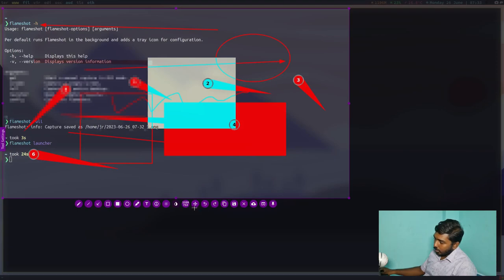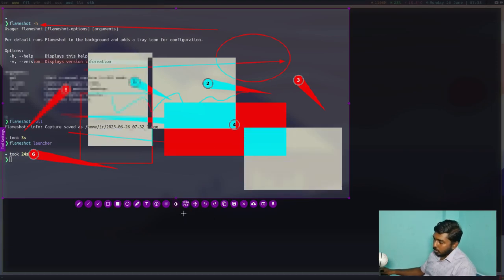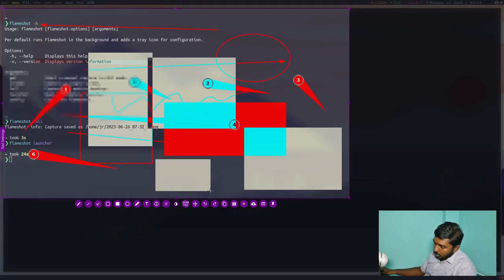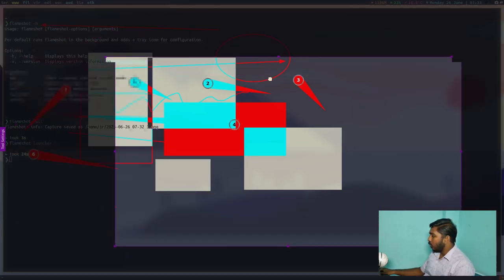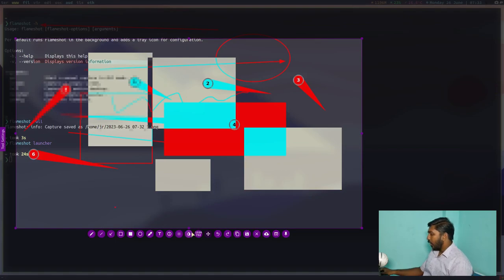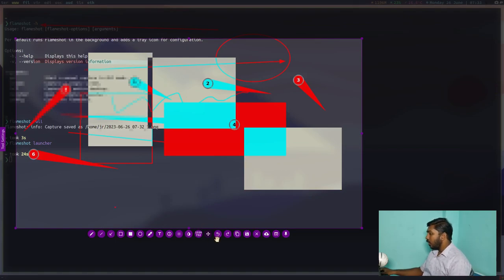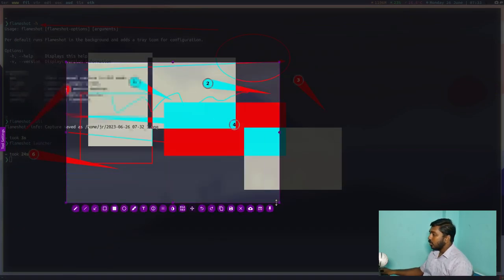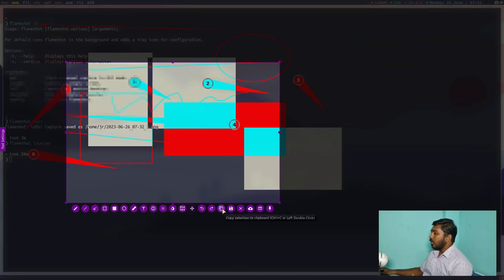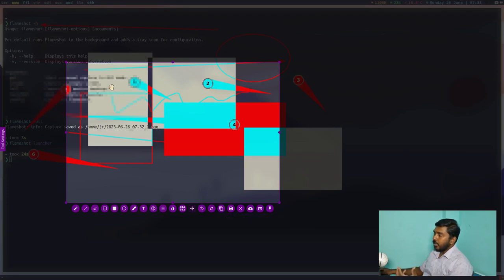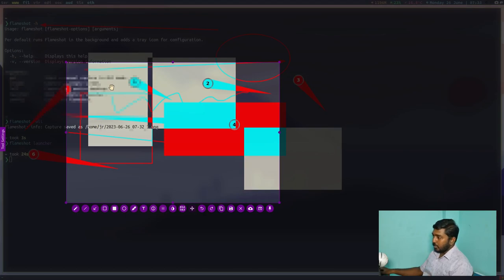Again, there is a color. This is changing color. And then you can move the selection using that. And then you have undo and redo buttons here. Then you can copy the selection. Whatever you have taken, selected for the screenshot. You can copy them and you can paste it in some other things.